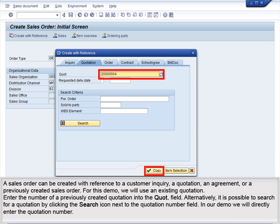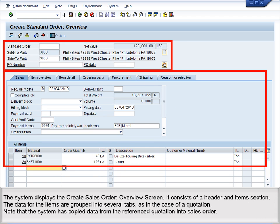Alternatively, it is possible to search for a quotation by clicking the Search icon next to the Quotation Number field. In our demo, we will directly enter the quotation number. The system displays the Create sales order overview screen. It consists of a header and item section. The data for the items are grouped into several tabs, as in the case of a quotation. Note that the system has copied data from the referenced quotation into the sales order.